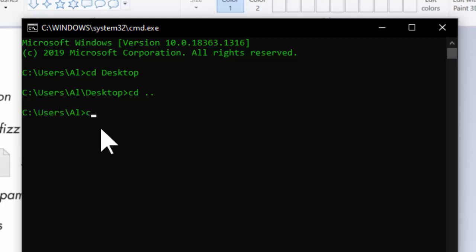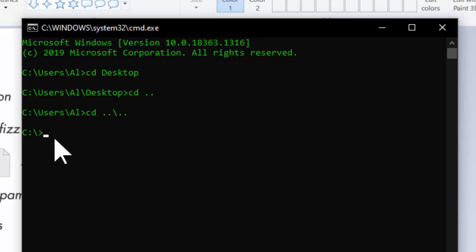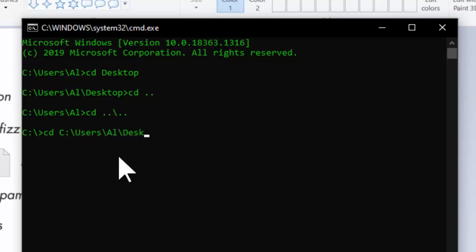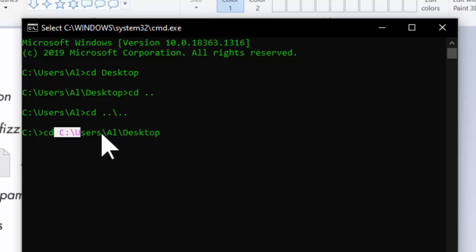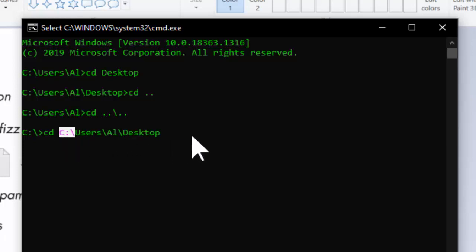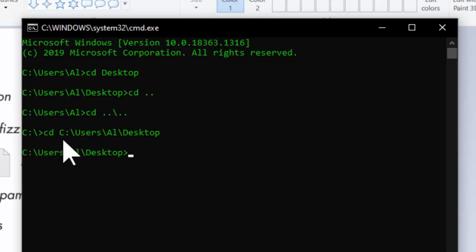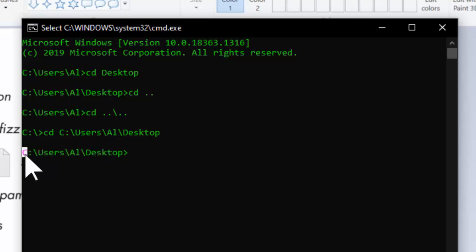If I wanted to go back up a folder, I could change the current working directory to dot-dot — the parent of the current working directory, which is C slash users slash al slash desktop — and that takes me back up one folder. I could go to the parent of the parent to end up at the root folder. Or I could always just specify an absolute folder, like C colon slash users slash al slash desktop, to change the current working directory to that absolute file path.